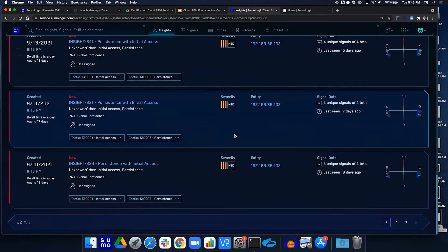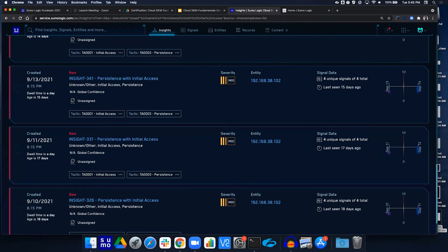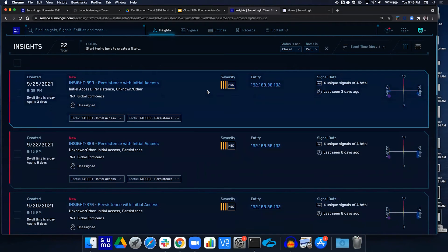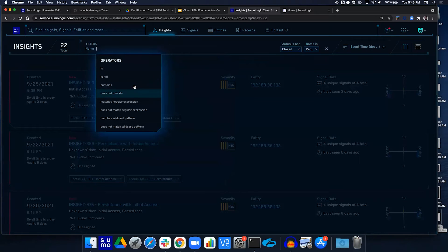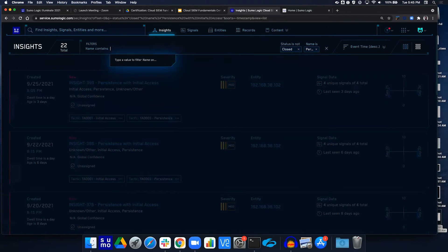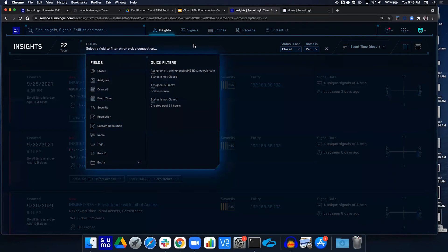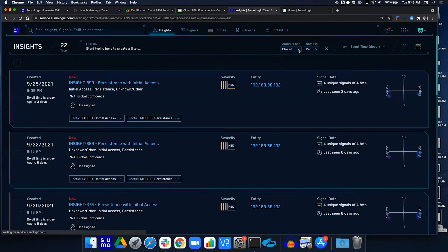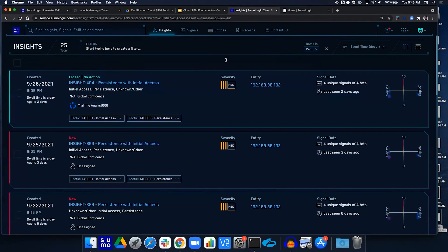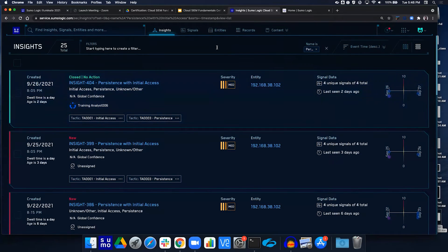I'm going to see a bunch of them and that's okay. Just those steps: go to Insights, use the filtering, use 'name contains' or 'name is', then type 'Persistence with Initial Access'. Note it may be case-sensitive — if you type with a lowercase 'p', it may not come up, but if you type 'persistence' and then choose the actual result, it will switch it to a capital P. Also clear the status so it's not showing only closed insights — looking at closed insights will still work for this lab. Hopefully we're looking at all these insights.